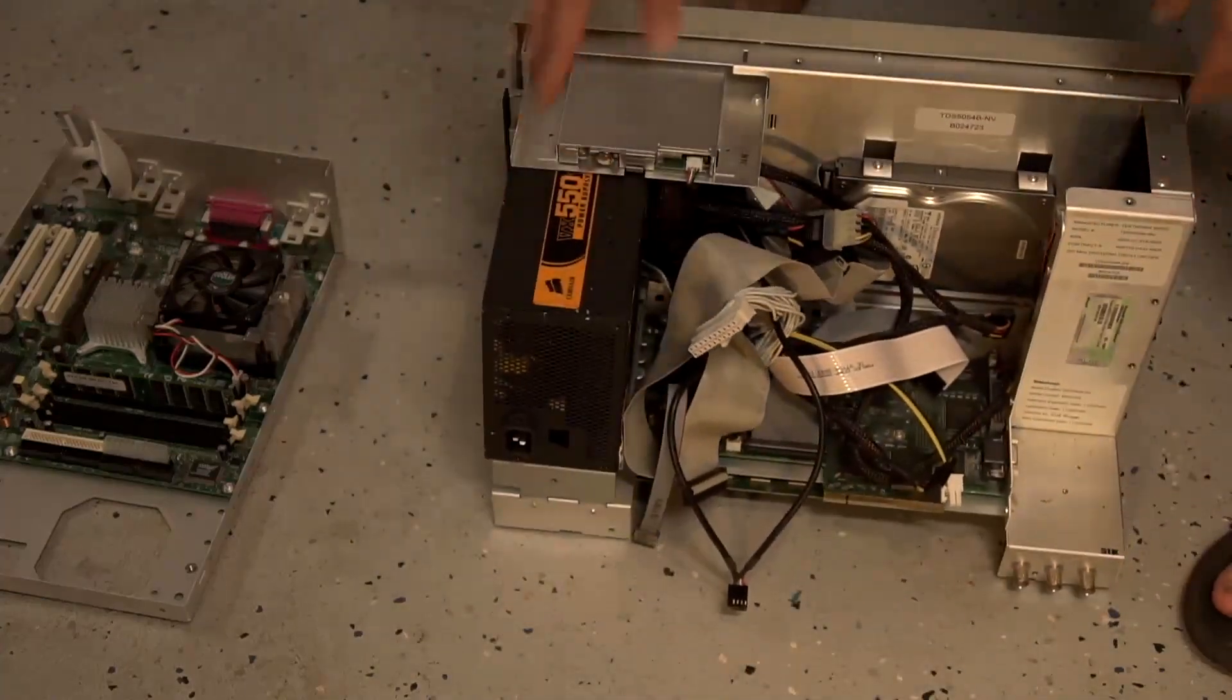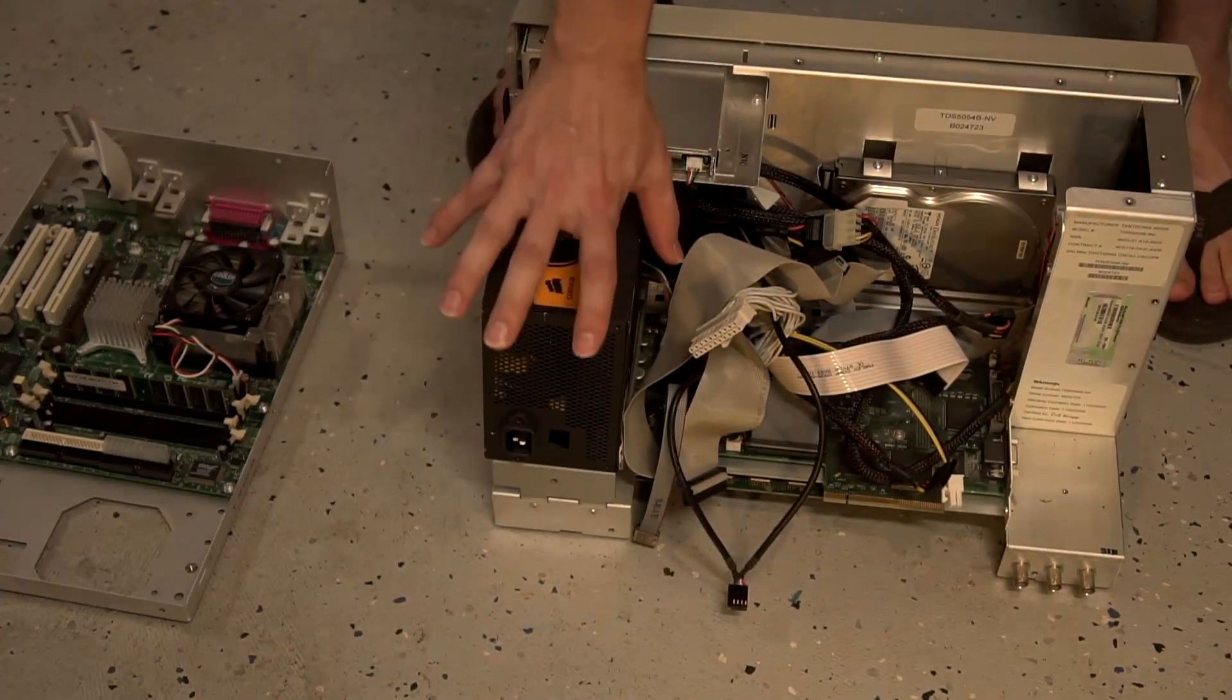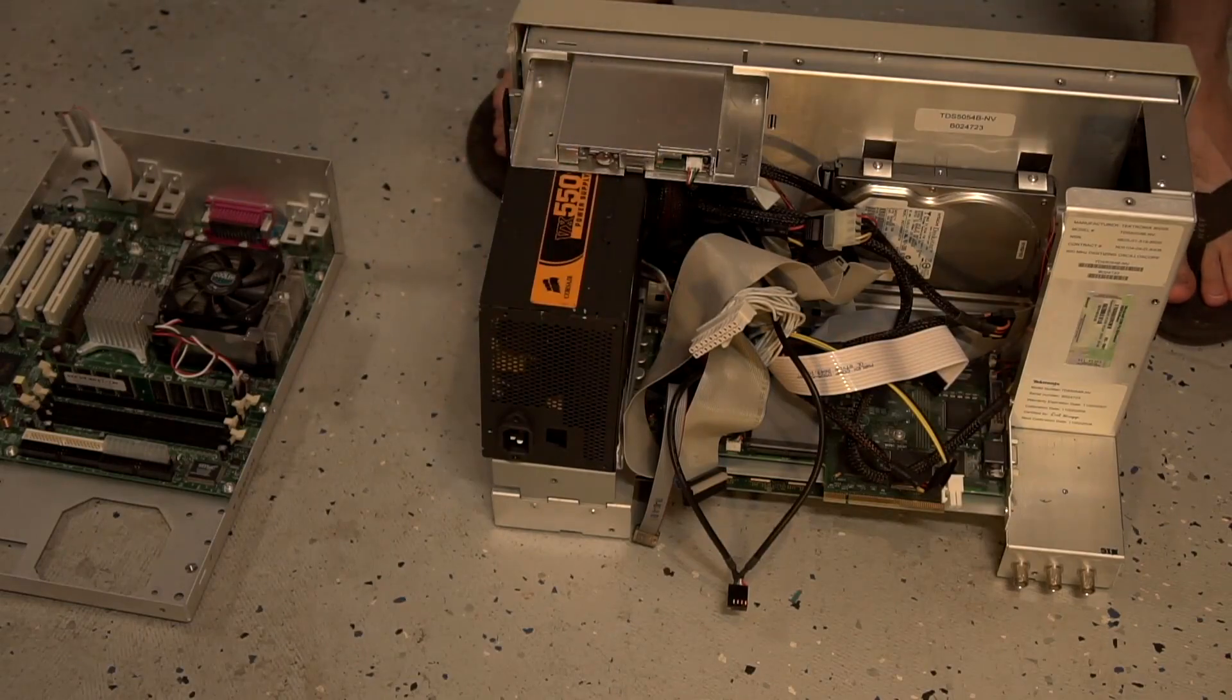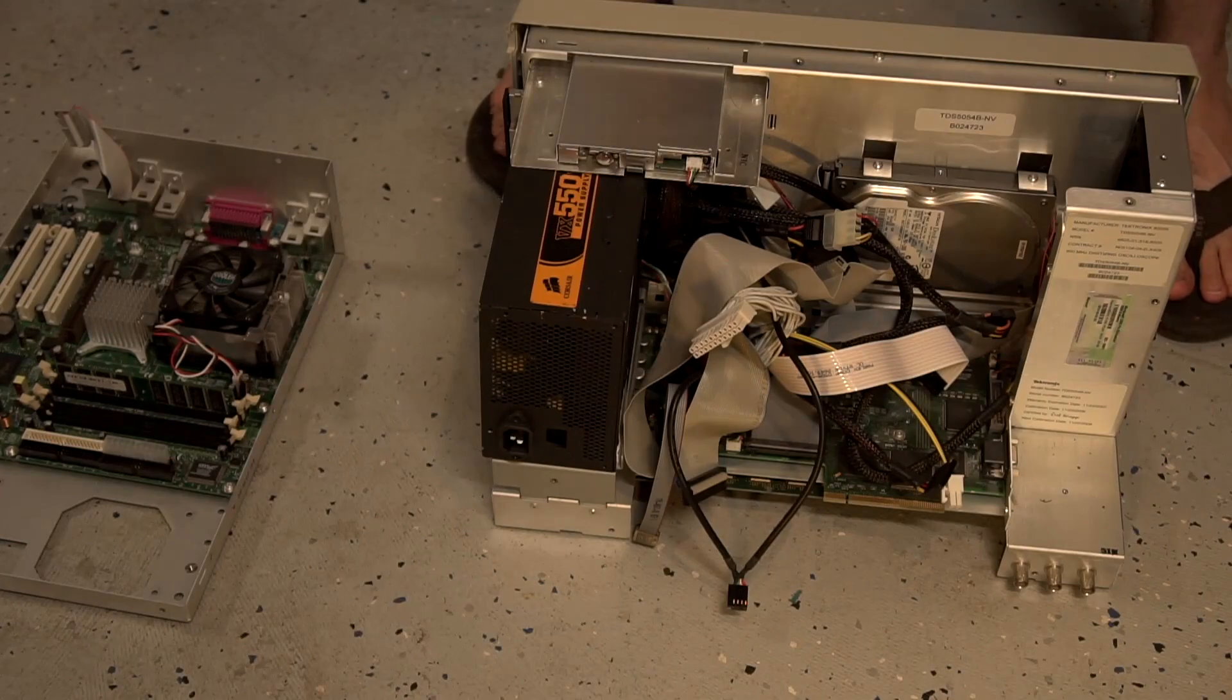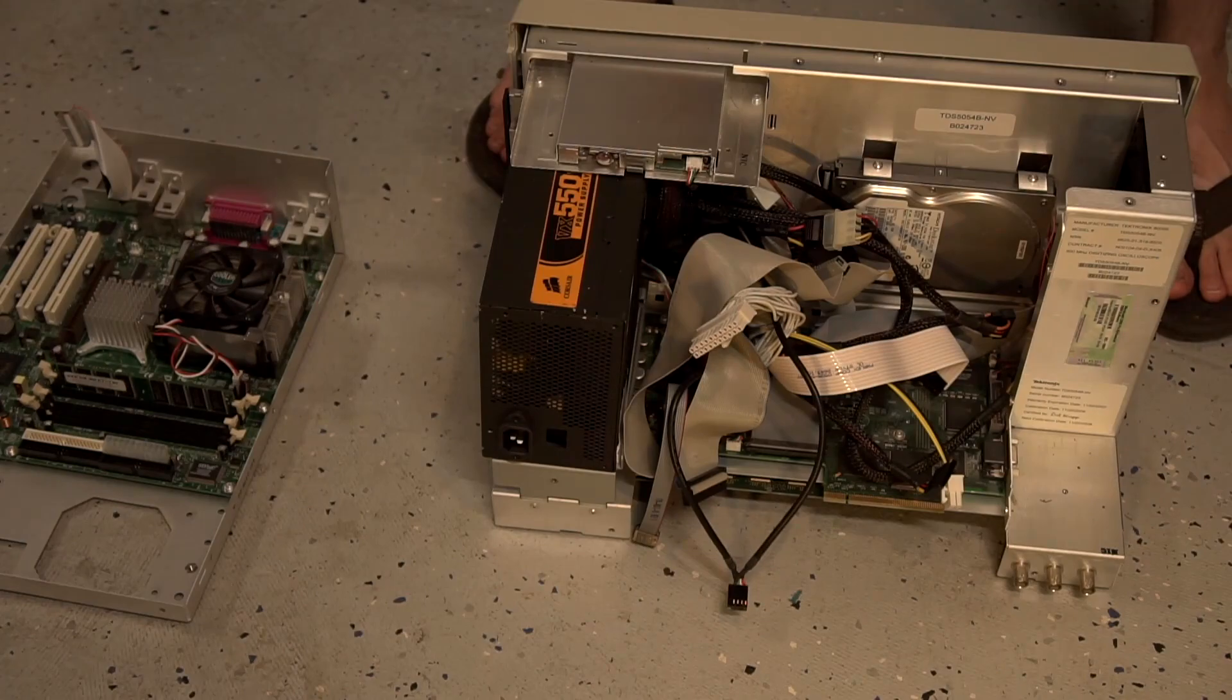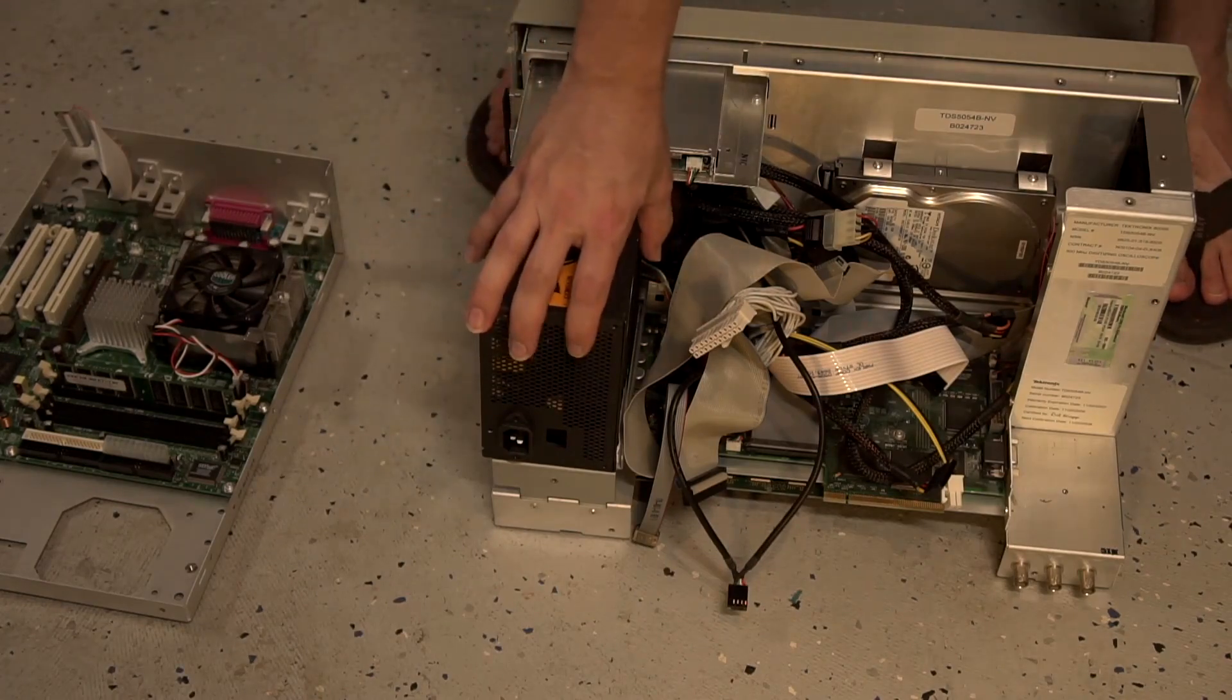So what was wrong with it was the power supply had failed. The 12-volt rail was only getting 11 volts and the negative 12-volt rail was only going to negative nine volts. So had to replace the power supply.